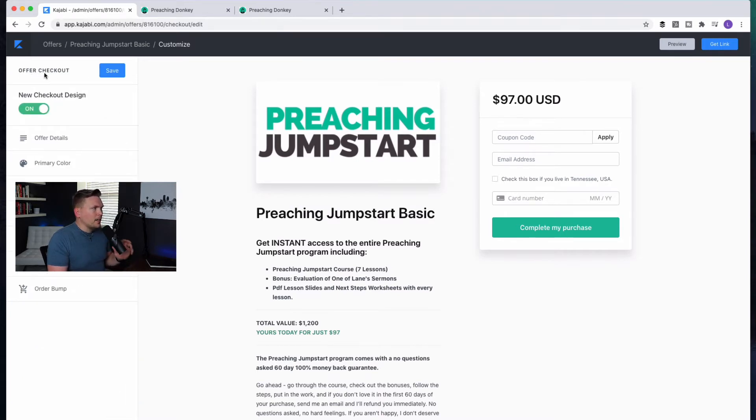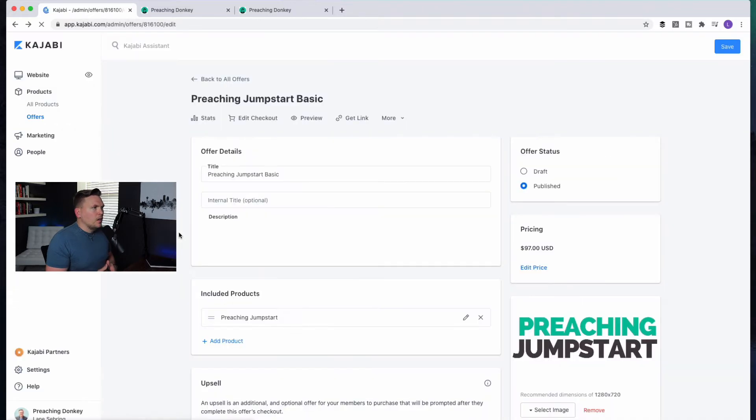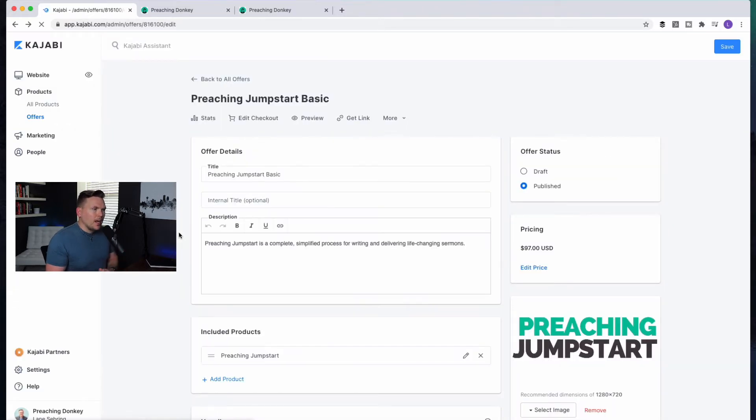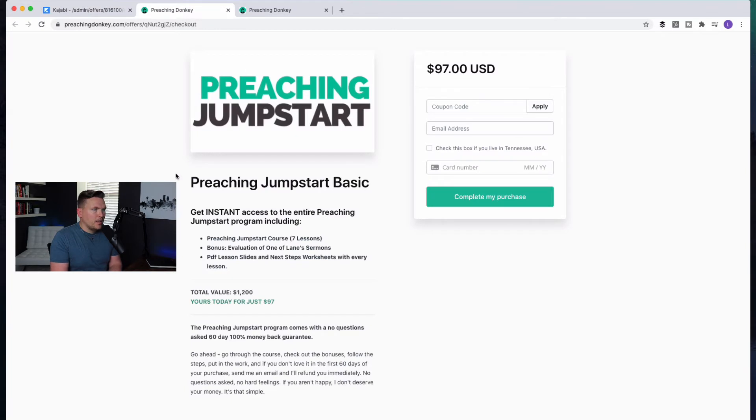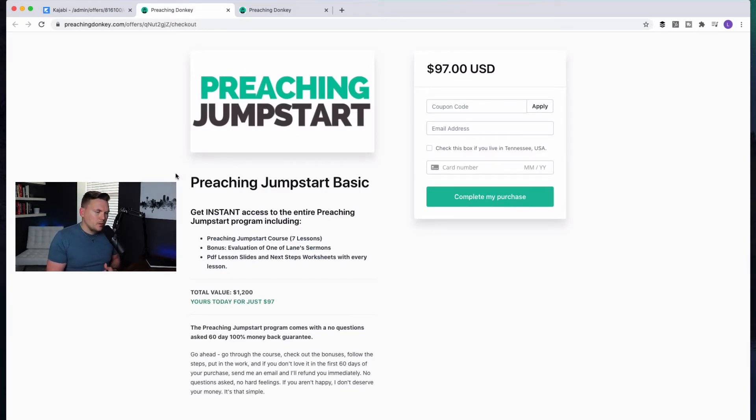But if we go back to look at one-click upsells, how do we do this? Well, the idea behind this is when somebody lands on this page, and they want to buy this course. And so for you, let's say that you put out a course.